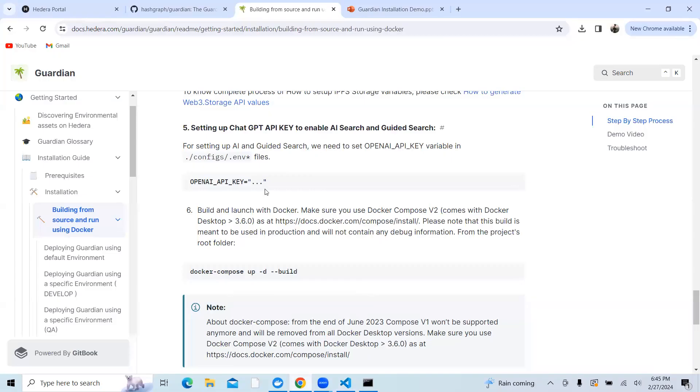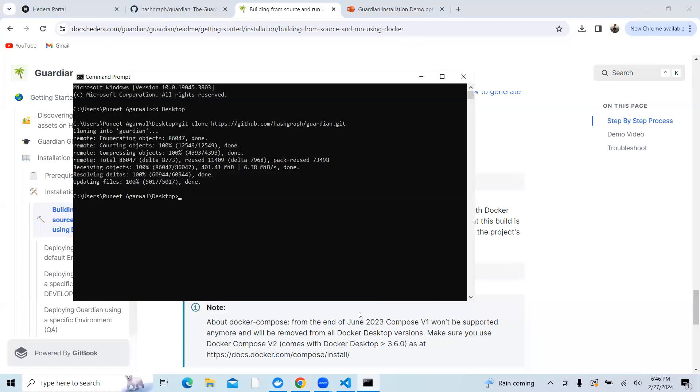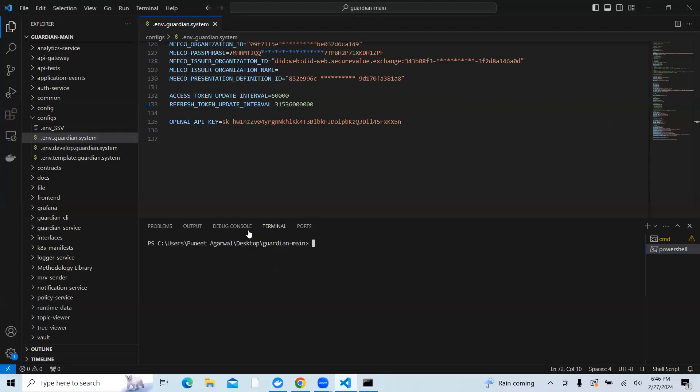In order to run the Docker, you need to copy and paste docker compose up -d --build. When you go to your terminal and enter that particular command and click on enter, you will be building the Guardian.